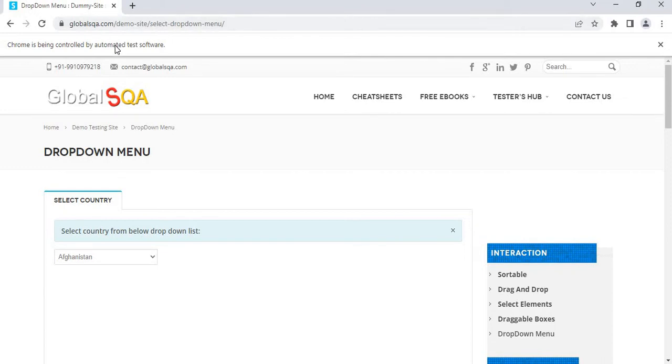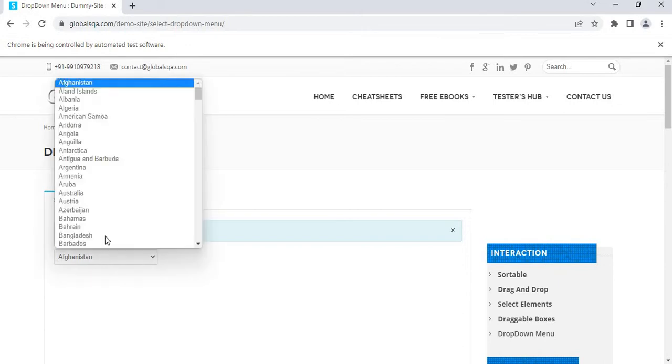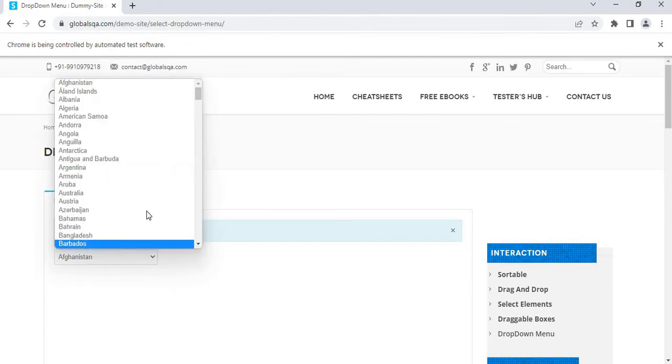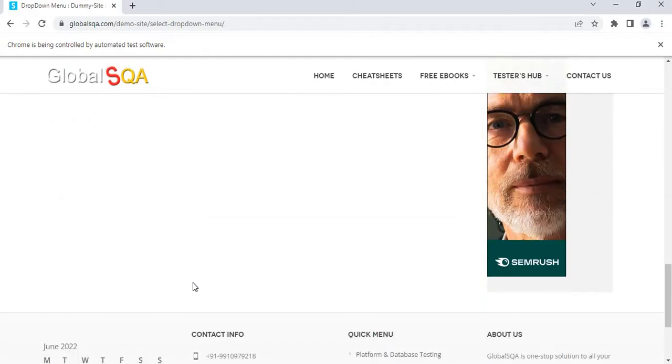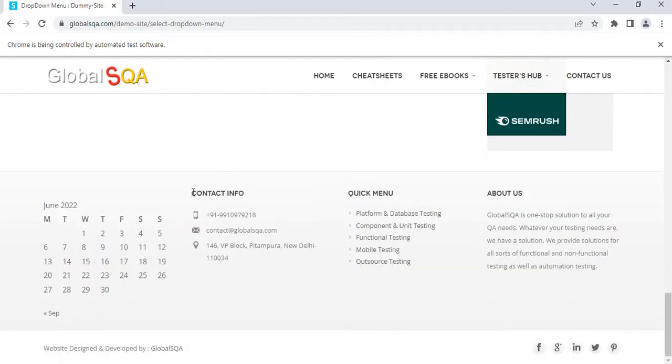So first we need to open the website, activate a particular element, select an item from the drop-down list, then set focus to a particular UI element. In this case, we can use ContactInfo as a UI element.